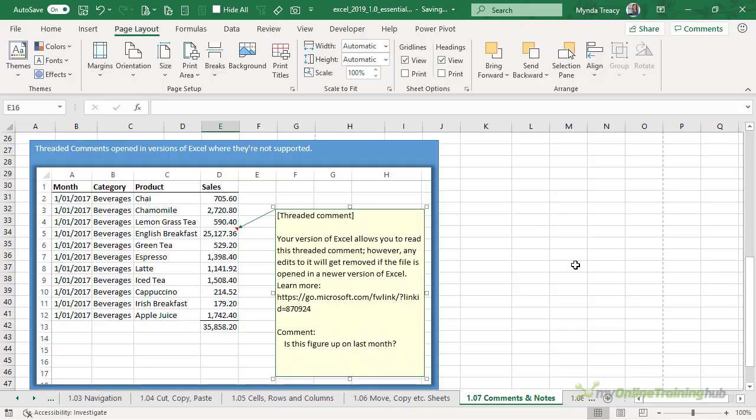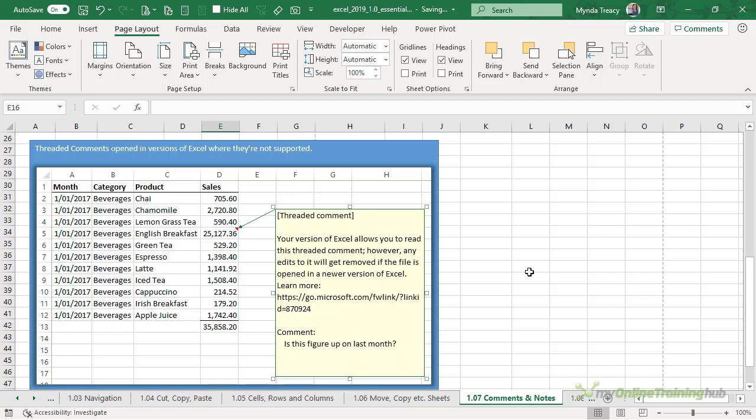Now older versions of Excel don't support threaded comments. Instead you'll see a copy of the comment unthreaded in plain text in a note like you see here. If you edit a threaded comment outside of Office 365 then when the file is reopened in a version of Excel that supports threaded comments it's going to remove your edits.